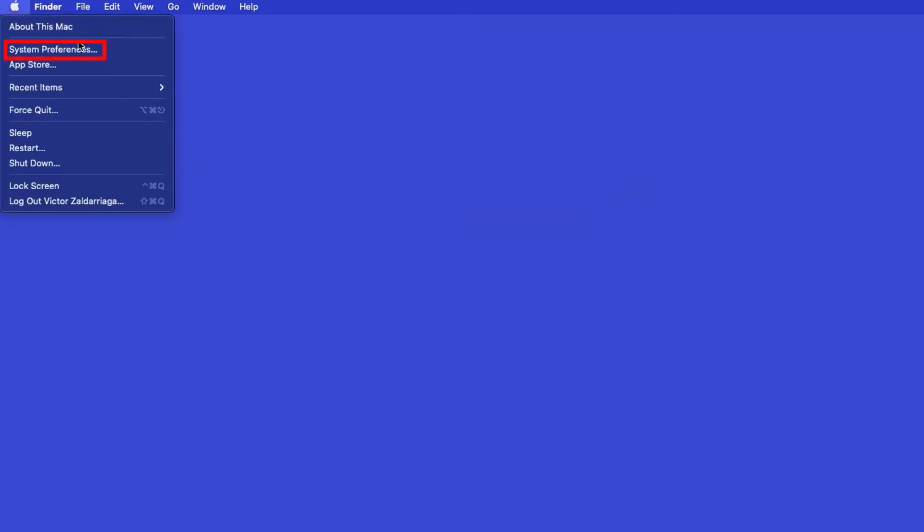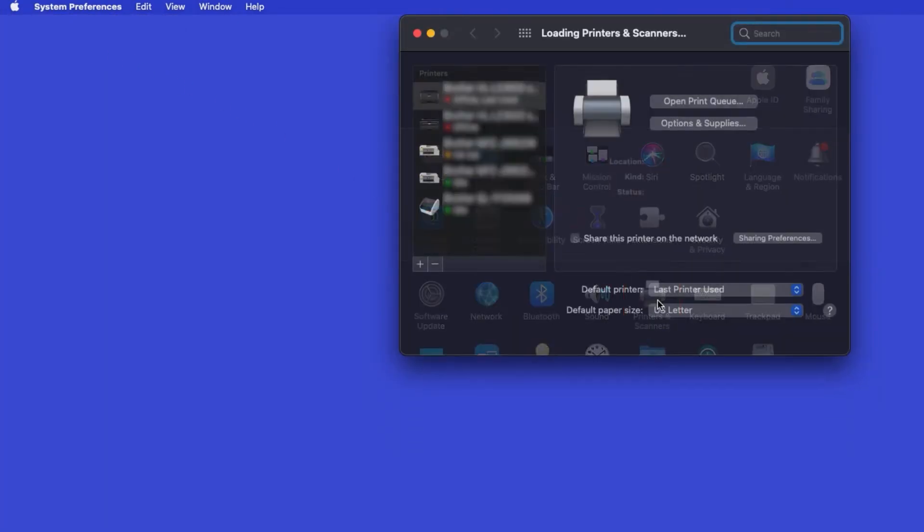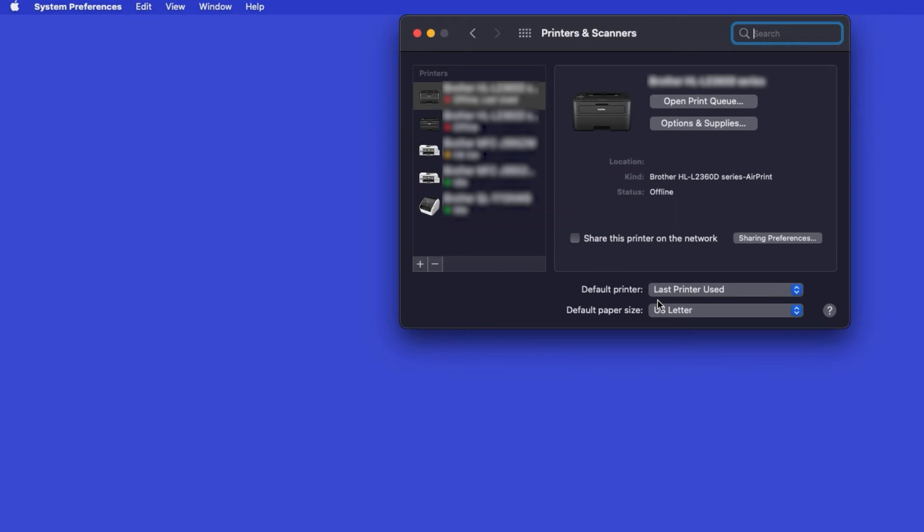Next, double-click Printers and Scanners. Click the plus button located below the printers list. Your machine should now display in the Add Printers window.